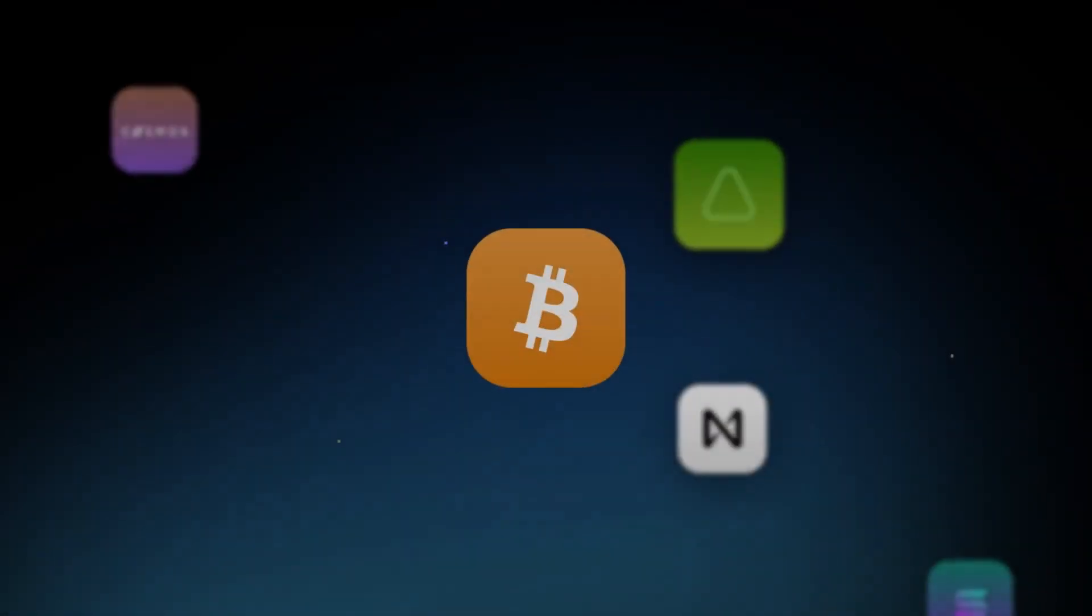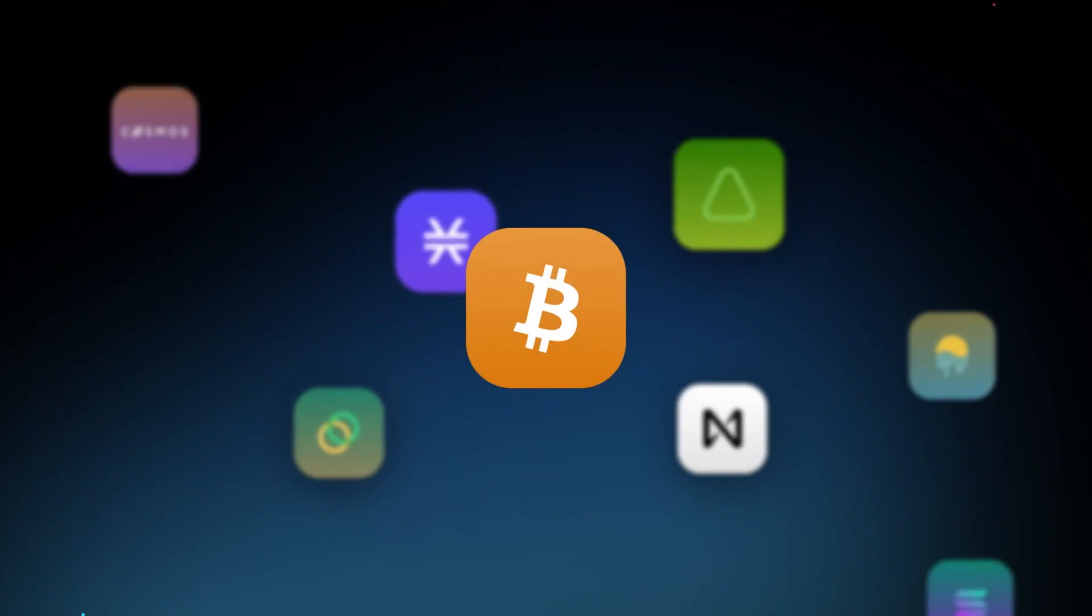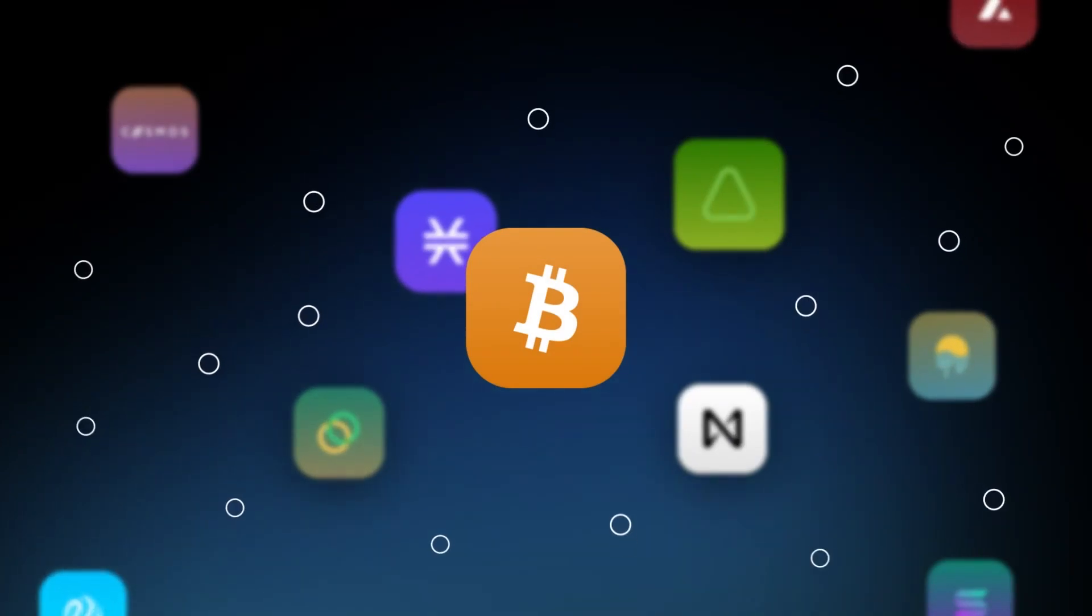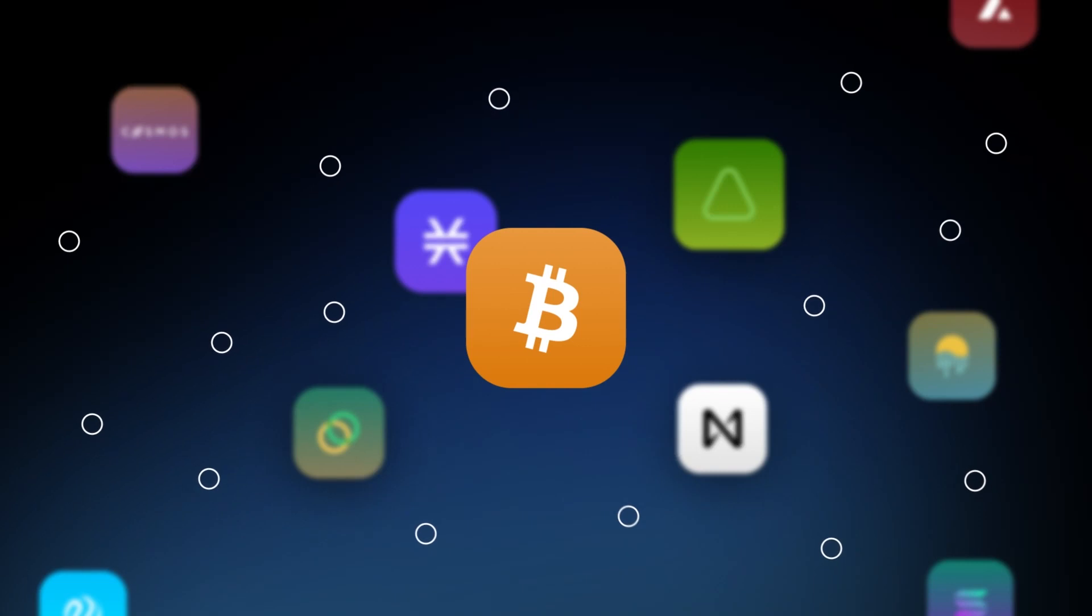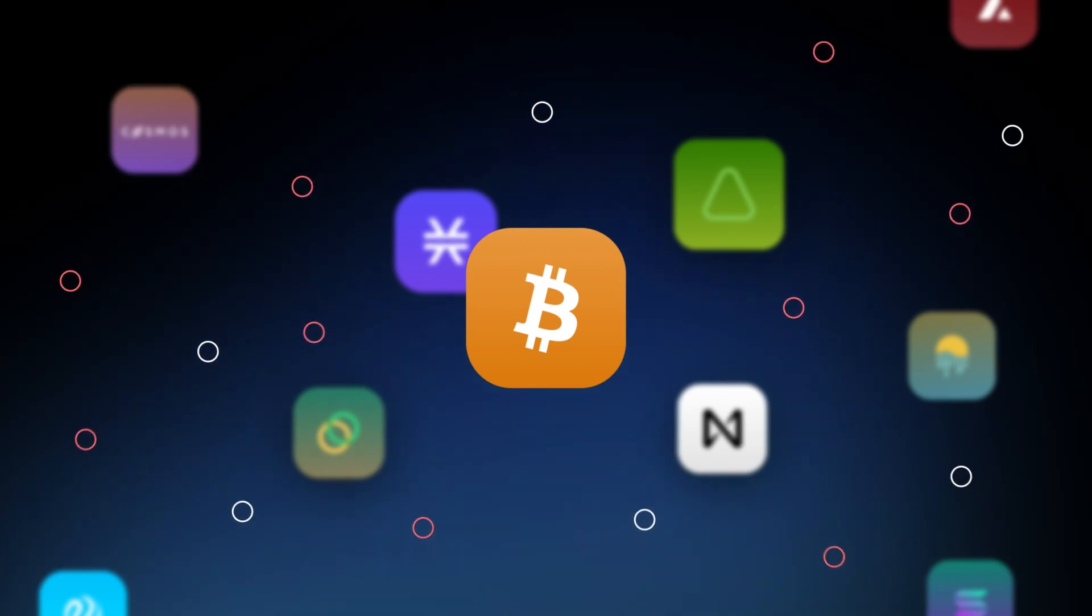The blockchain universe is expanding fast, with new projects launching every day, adding more and more data into the space. As exciting as this is, the growing amount of data is becoming an issue,